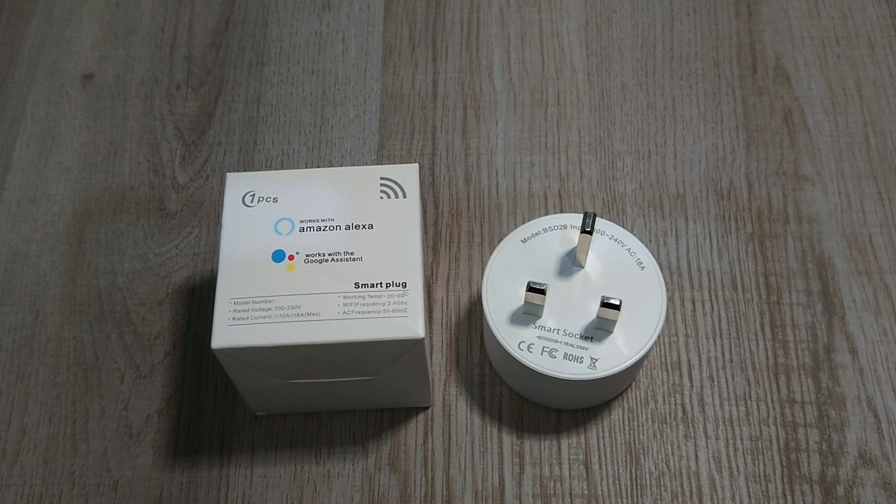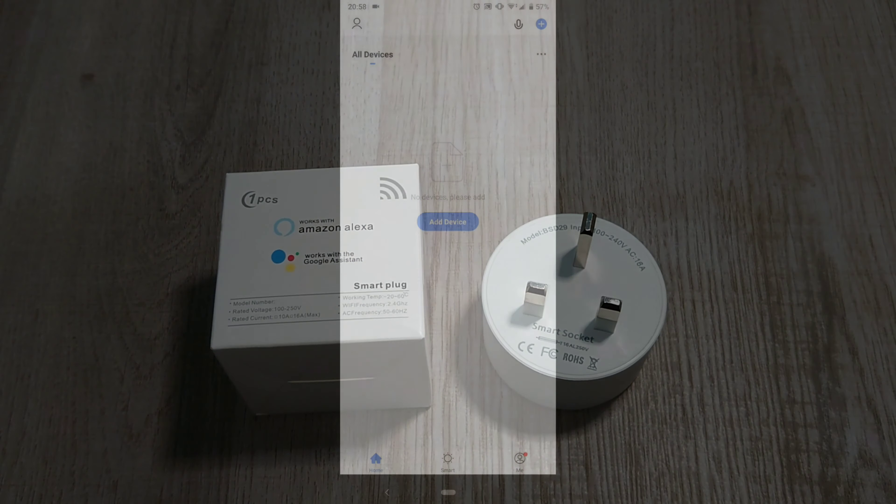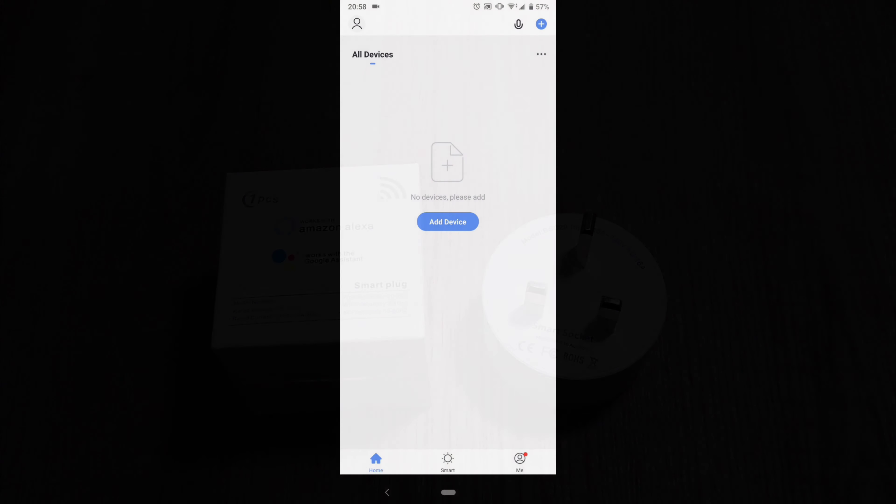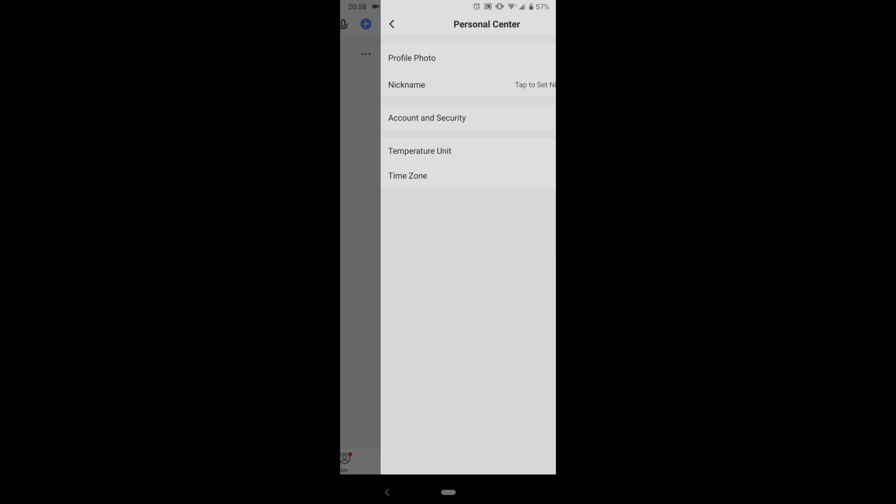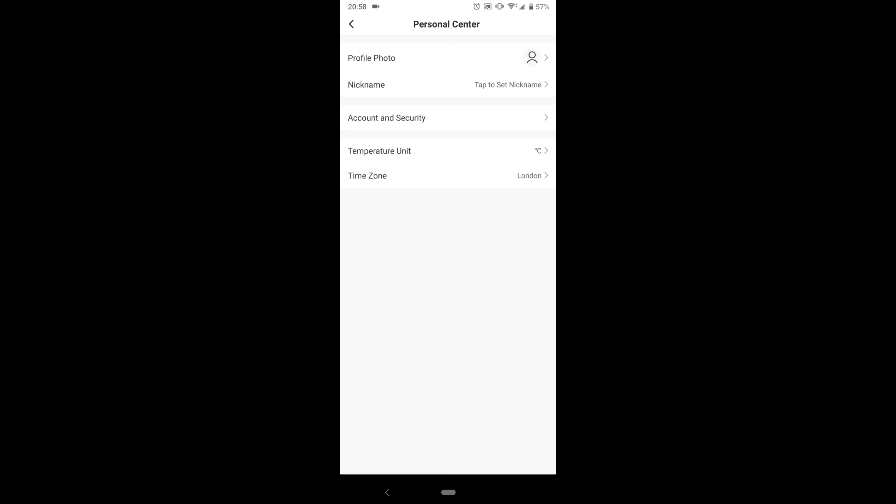When you download the app it will require you to register. After you register, this is the screen that you'll come to. On the left top corner is your personal center where your profile goes. Account and security is where your email address and mobile number are. You also have the temperature unit and time zone here where you can change it to a different country.